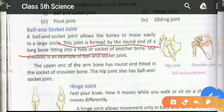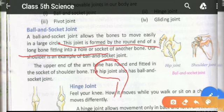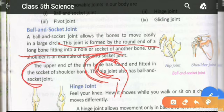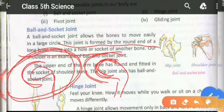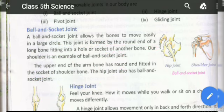This joint is formed by a round end of a long bone fitting into a hollow called a socket. The round end acts like a ball fixed into the socket, allowing movement in multiple directions.